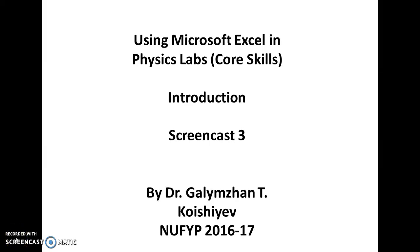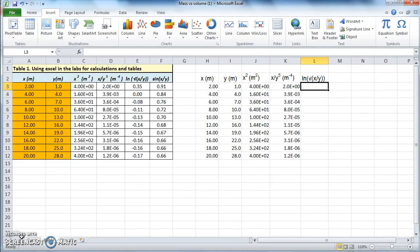This is screencast number 3, and we are continuing our Excel training session. We need to calculate the logarithm of a function — specifically, the natural logarithm of the square root of x over y.